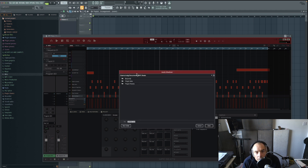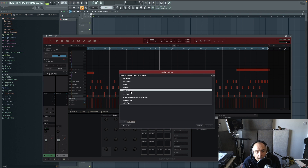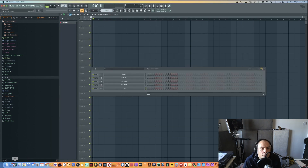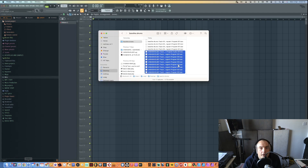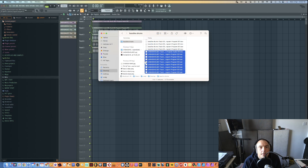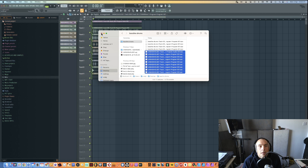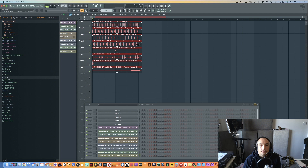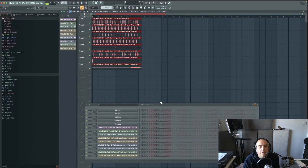We're going to choose a location like our desktop to save them. Then we go to Finder — or Explorer on Windows — and drag all of those exported files in. So now all of our parts are on the grid.